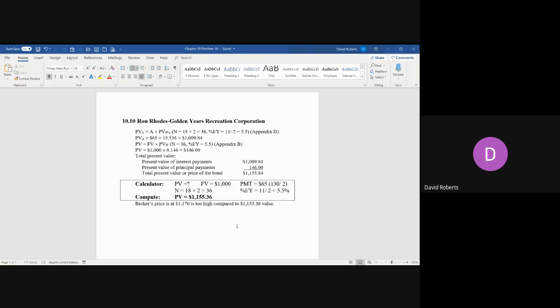You take the interest rate, divide it by two to get 5.5%, and you calculate or compute present value. You see that the present value is $1,155.36.